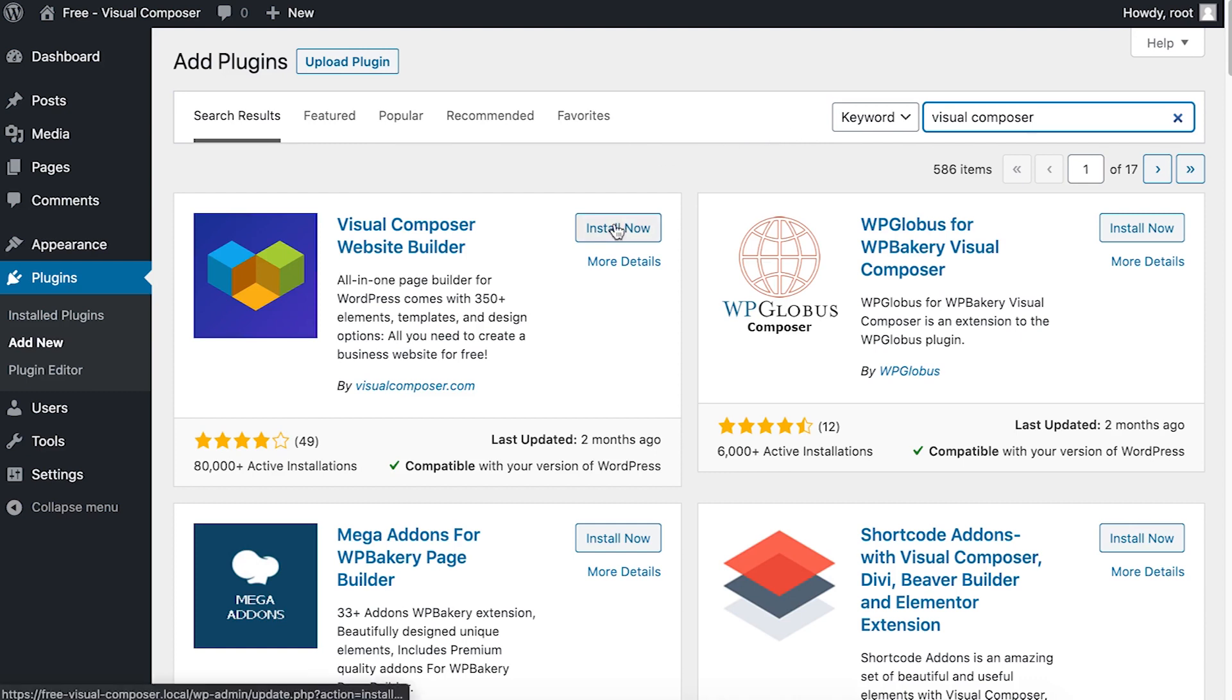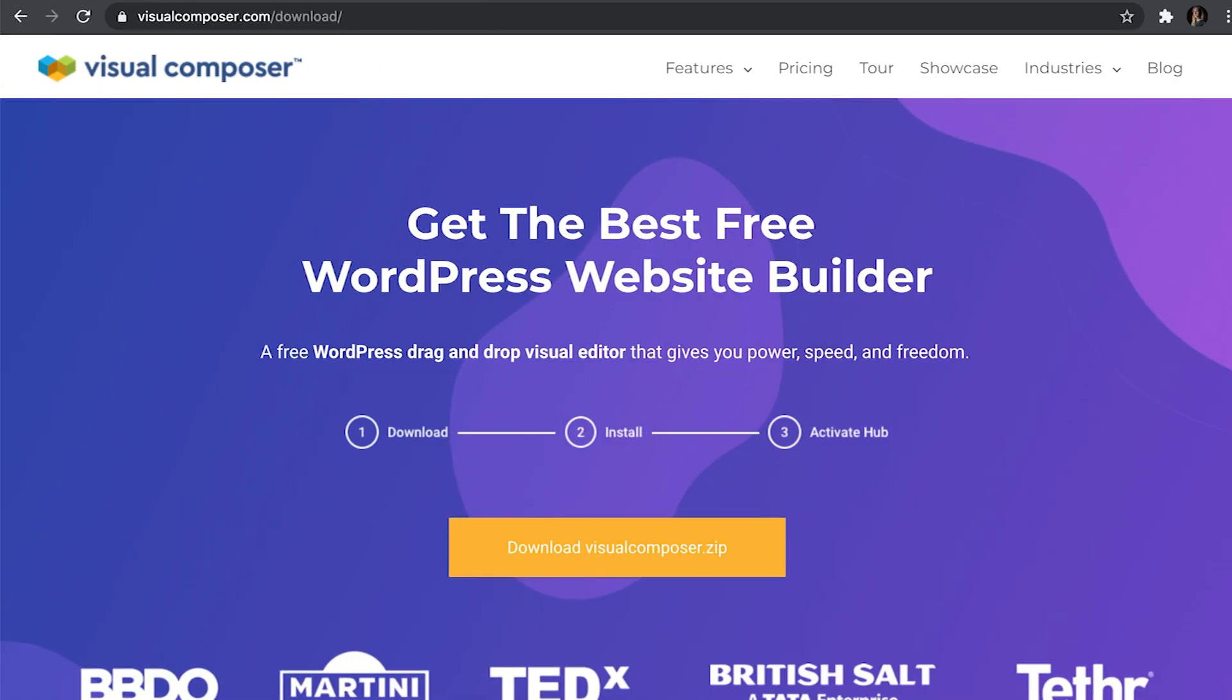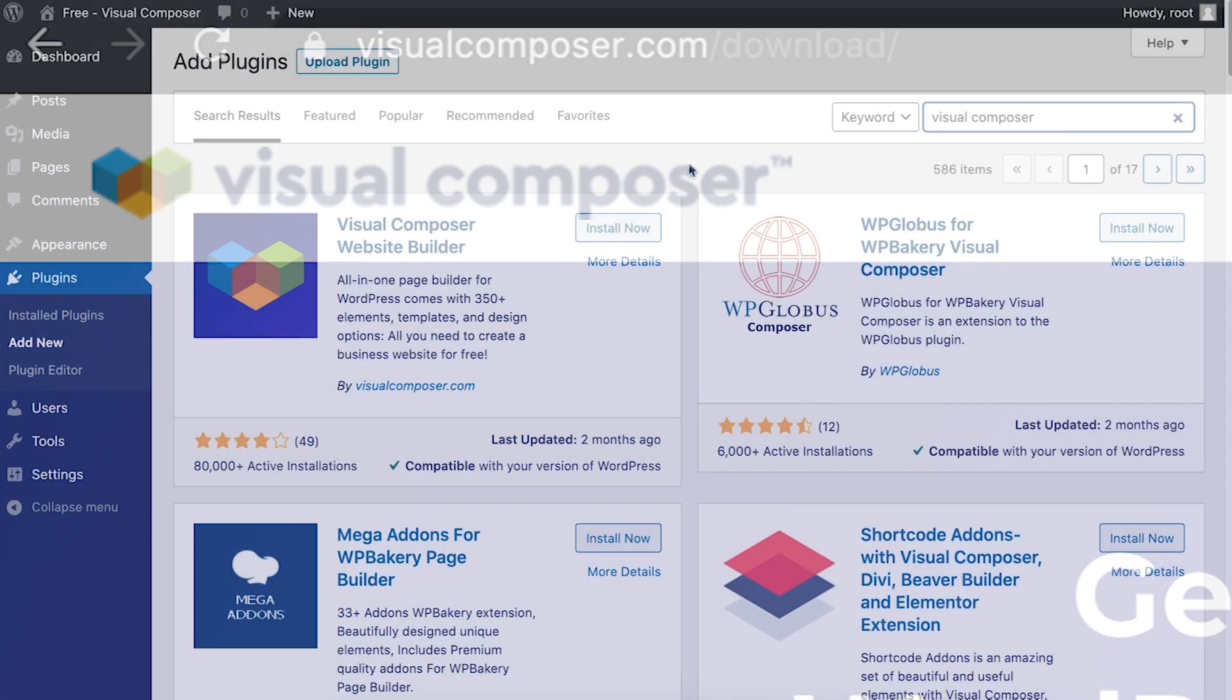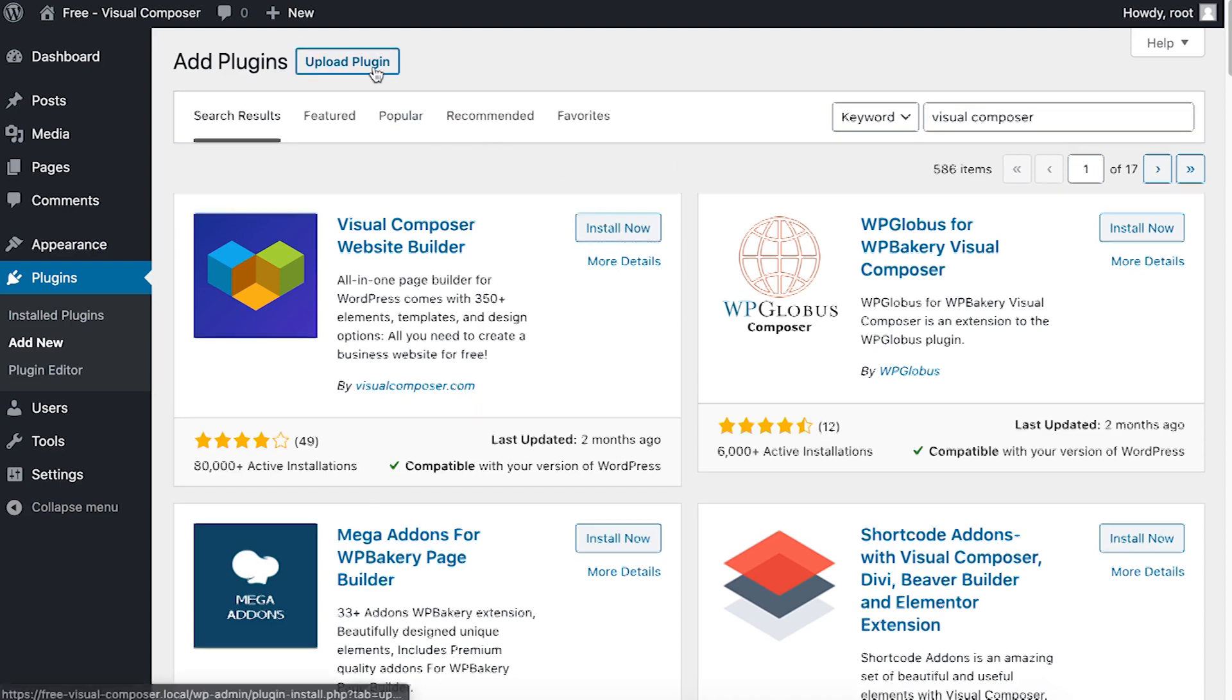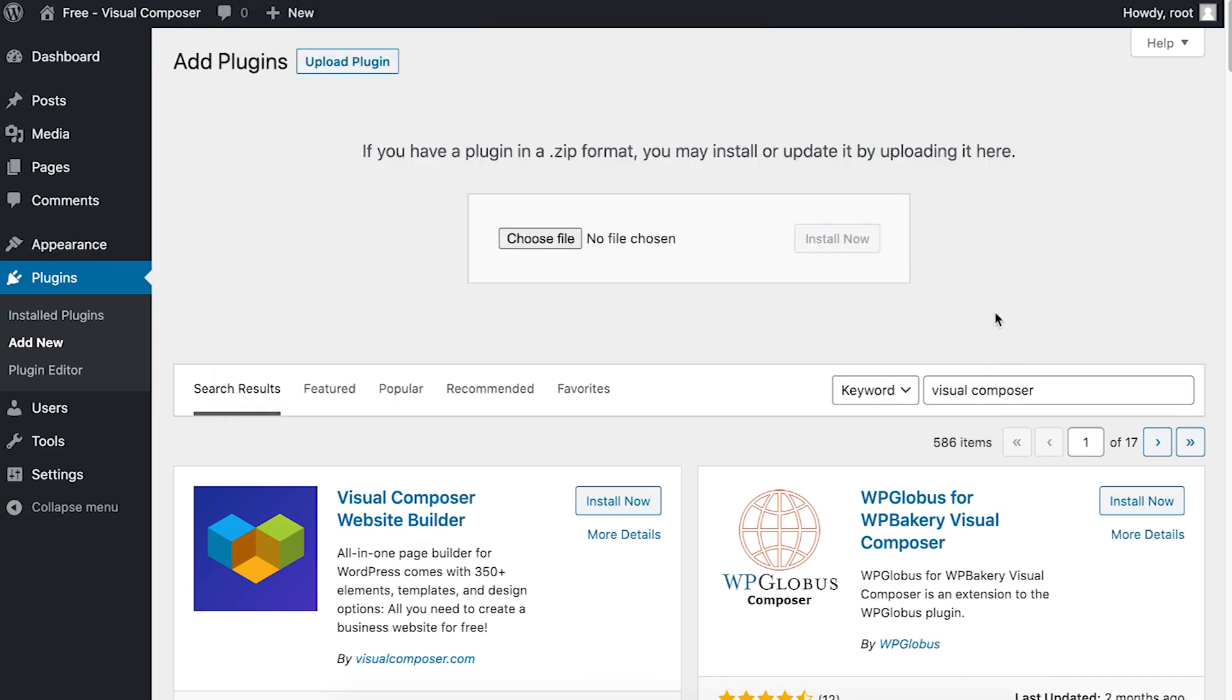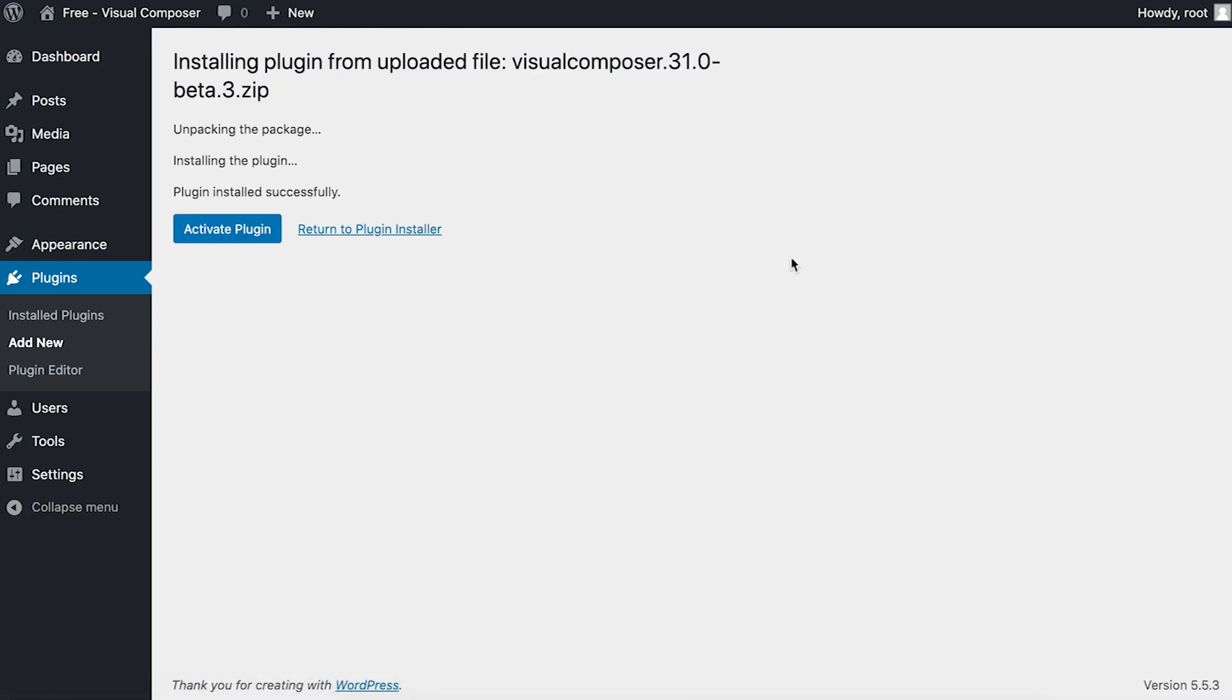The second option is downloading Visual Composer from visualcomposer.com. In this scenario you already have a zip file and now click on upload plugin. Here click on choose file and find the Visual Composer zip file. Now just click on the install button and activate plugin.